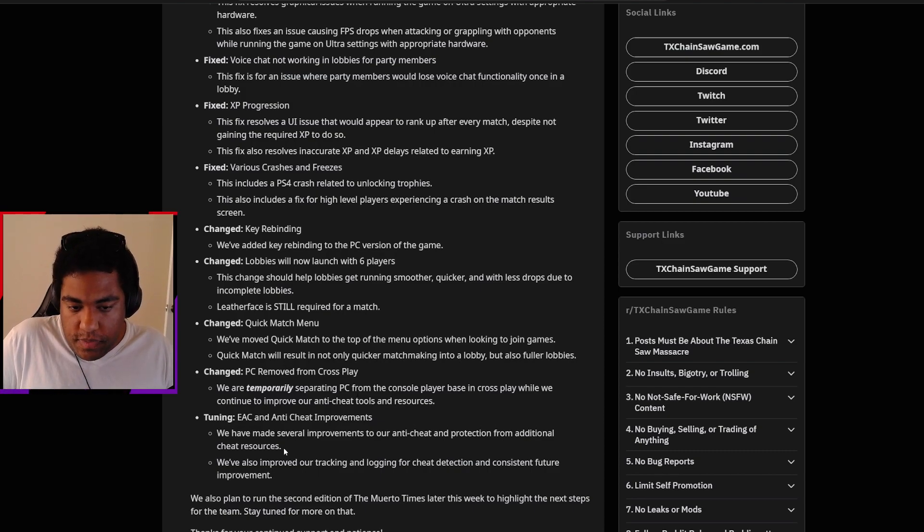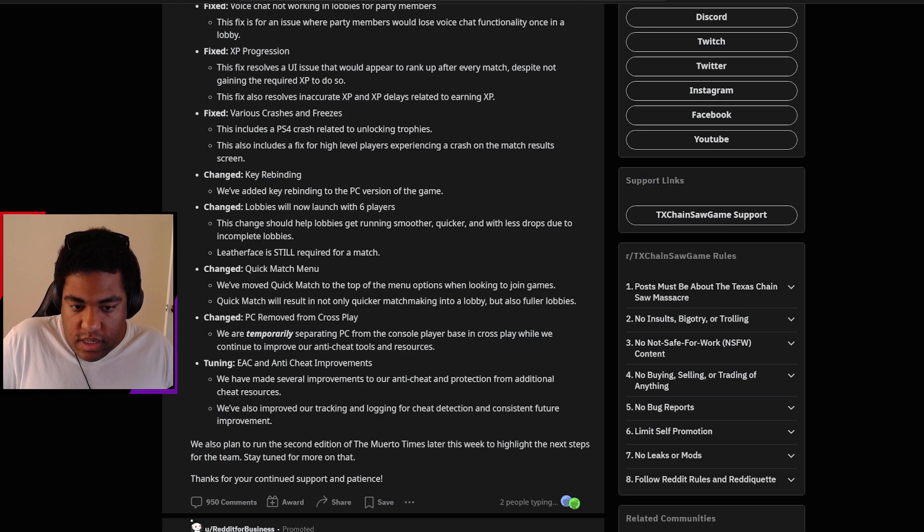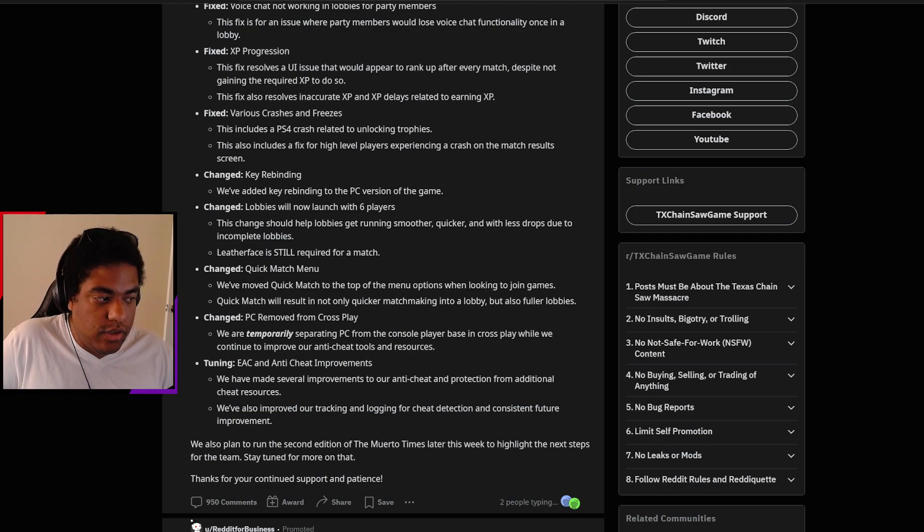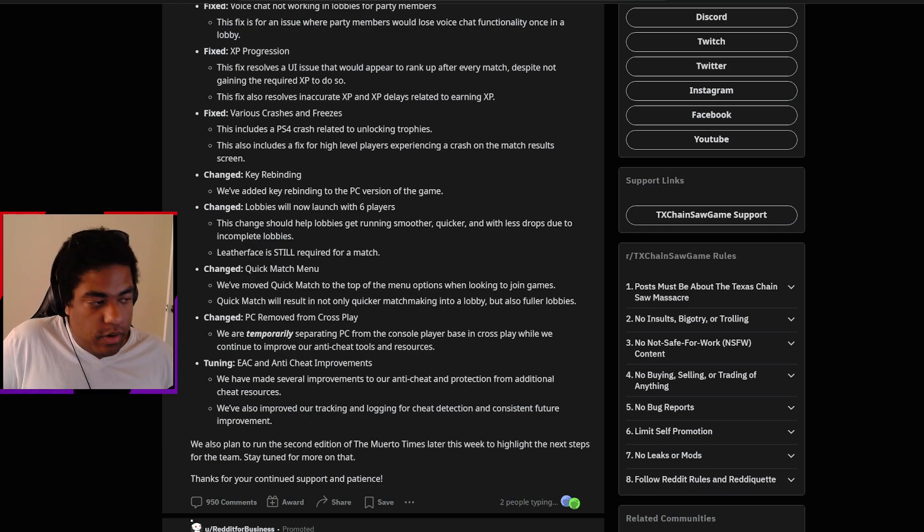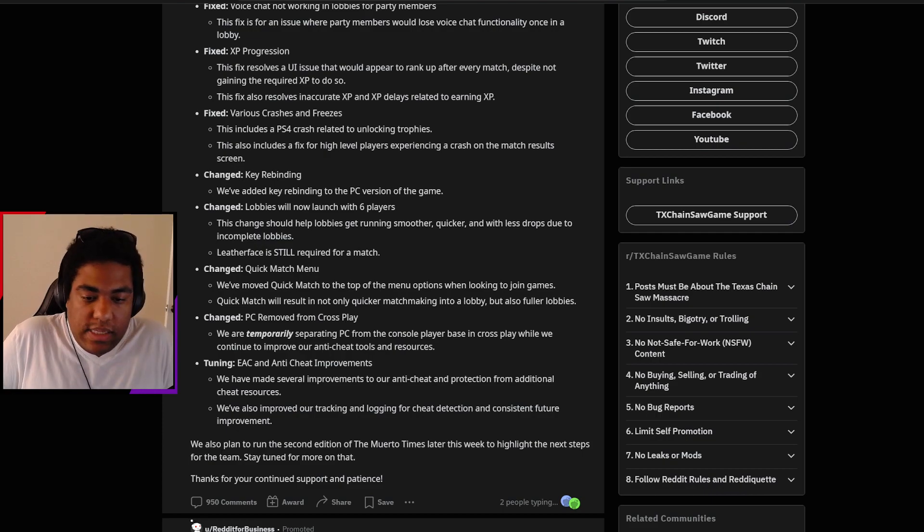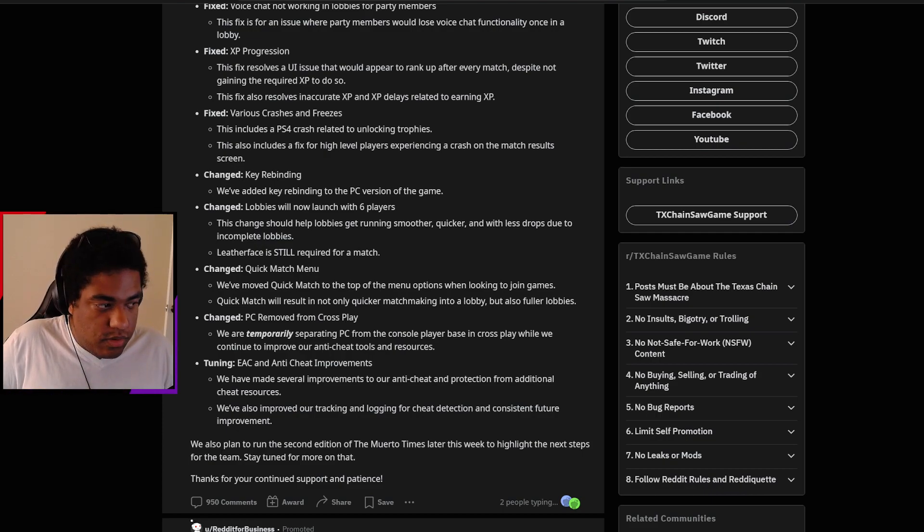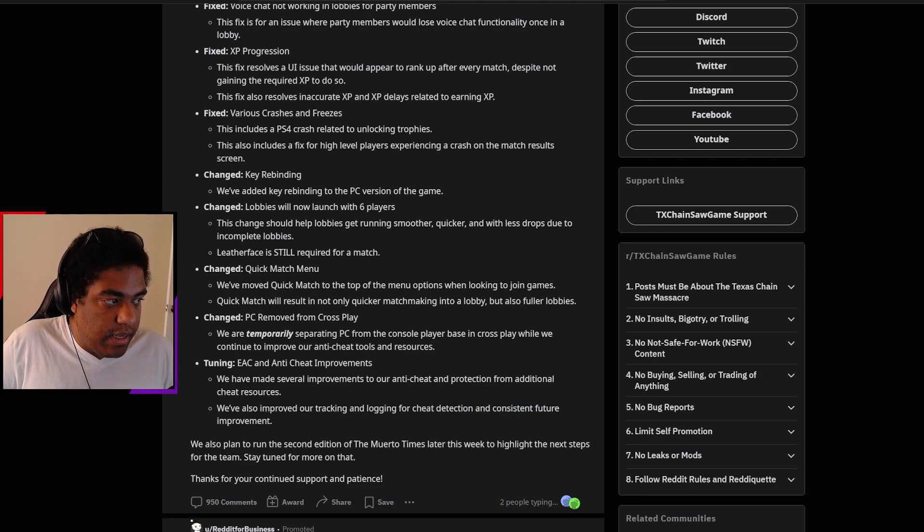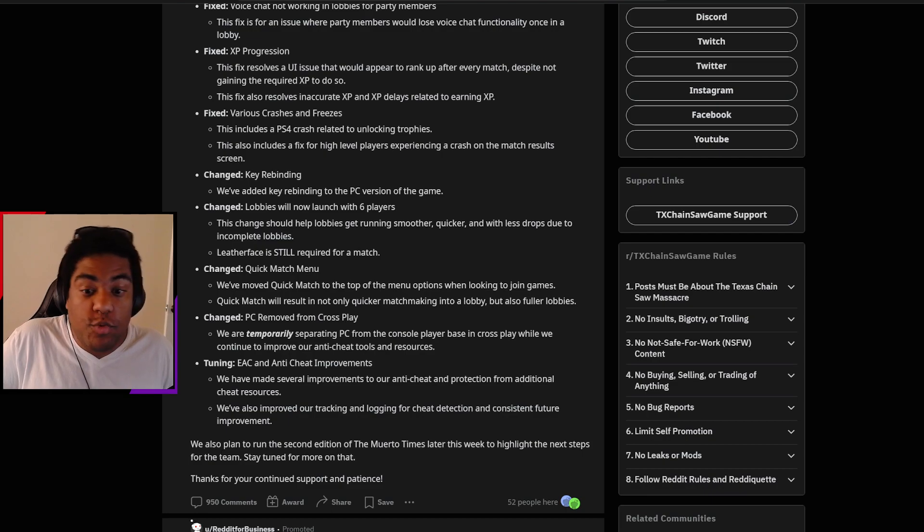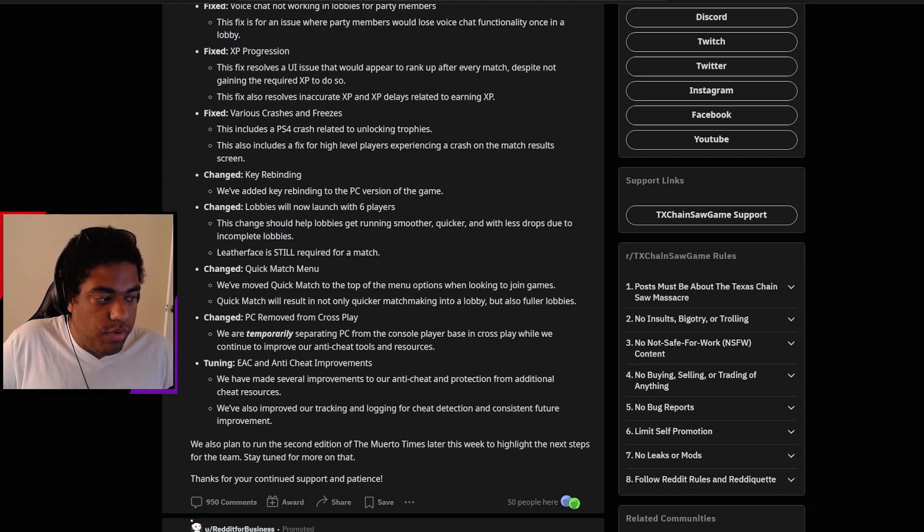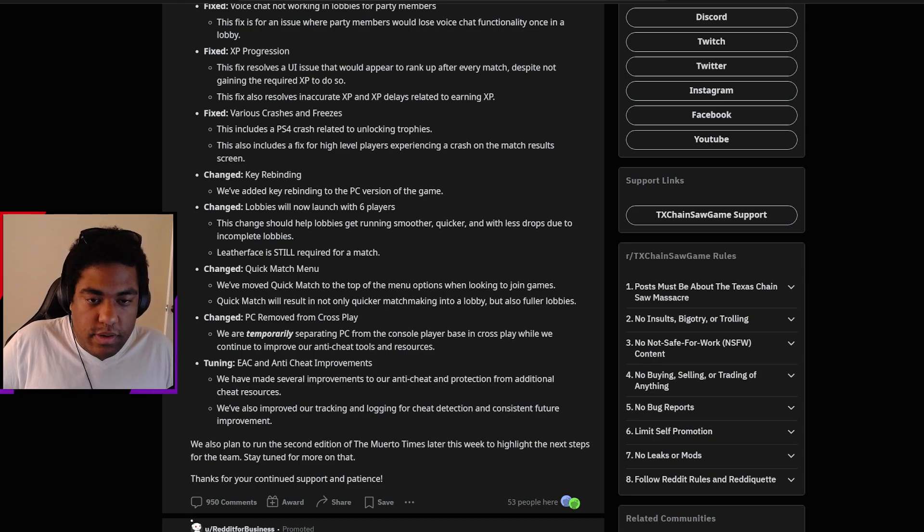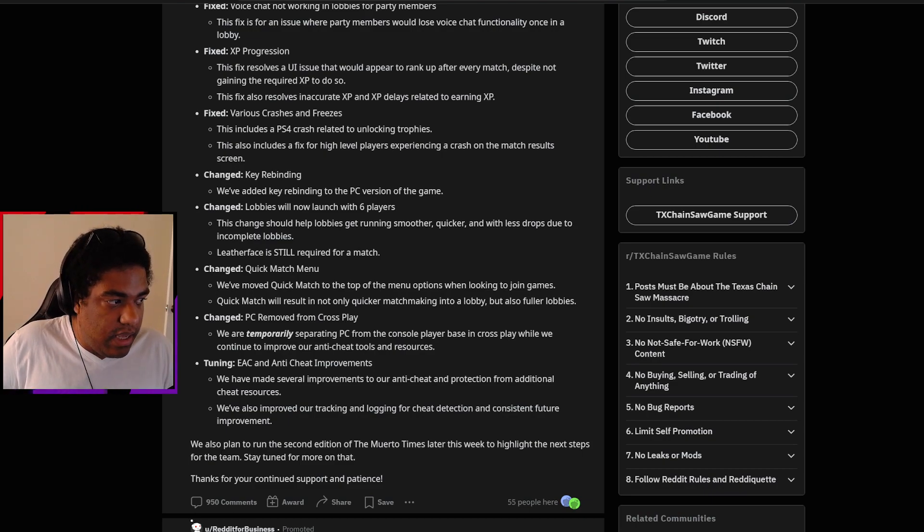They also plan to run a second edition of the Morto Times this week to highlight the next steps for the team, which is going to be cool because we'll get more information soon to come with the game. So that's what the notes are going to delegate towards. There's really not all too much to expect from this. They're working hard to fix a lot of these small, nuanced issues that the game has been encountering since its release. I'm really happy that they are allowing you to rebind your controls for PC players. And it's a little unfortunate that they had to separate the crossplay for PC players, but it is important to make sure that they keep the game smooth and functional.